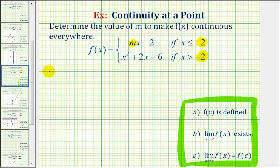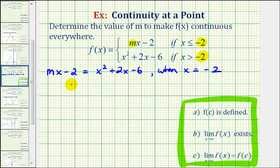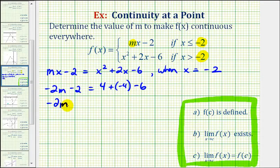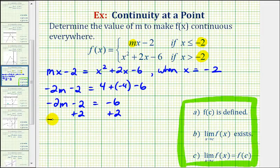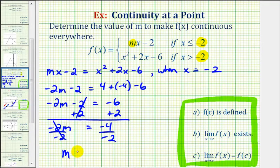So we can set this up as an equation and then solve for m. In order for this to be continuous everywhere, we'll substitute negative two for x. So m times negative two is negative two m minus two equals negative two squared is four, plus two times negative two is negative four, minus six. So now we'll solve for m. We have negative two m minus two equals negative six. Add two to both sides, so we have negative two m equals negative four. Divide both sides by negative two, so we have m equals positive two.